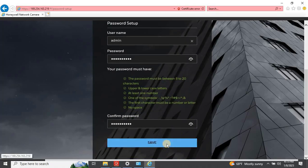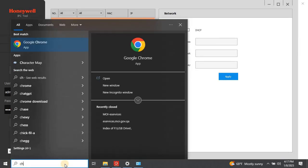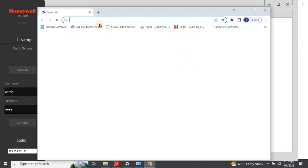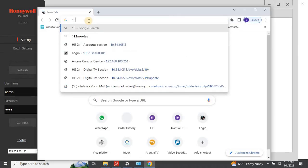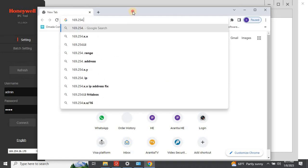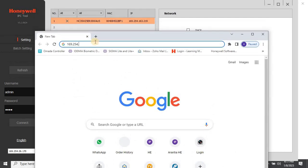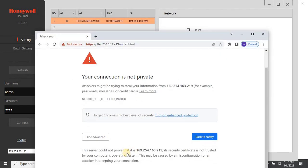Once the password has been set to the camera, close this window and open the Google Chrome browser. Then type the camera IP address and login into the camera using new login credentials.